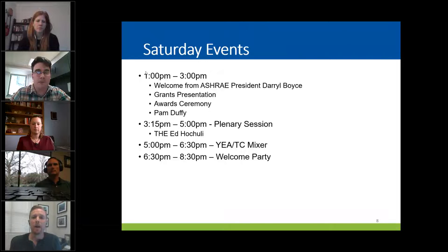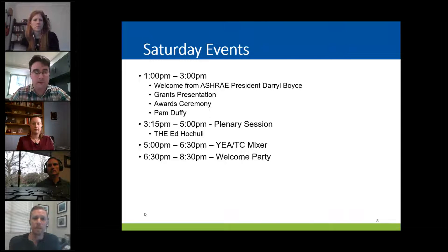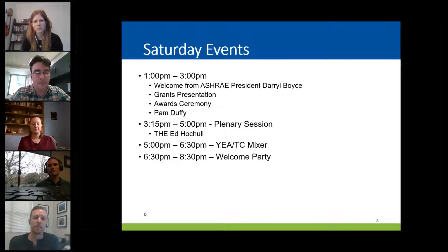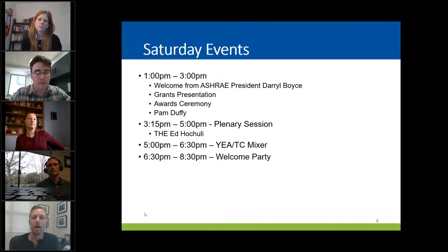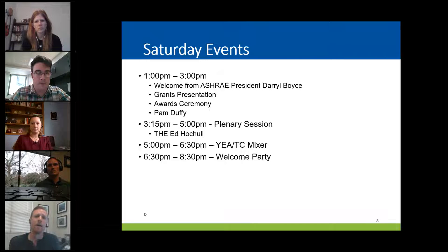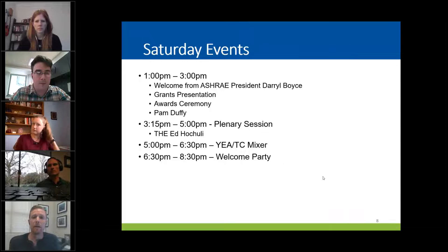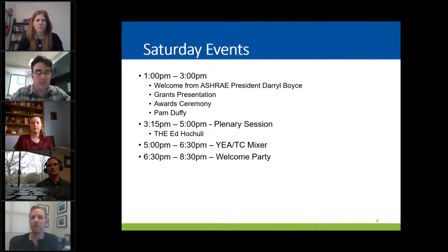Then we'll have our grants award recipient presentation and awards for the grants. After that, we'll have a speaking presentation by Pam Duffy. You may notice this is a new speaker — we had a last-minute change. If you saw previous correspondence mentioning Gina Ladner as a speaker, she is not able to attend. In her place is Pam Duffy, but she's got a great presentation and we're very excited to have her fill in. That presentation will go from about 2 o'clock to 3 o'clock.